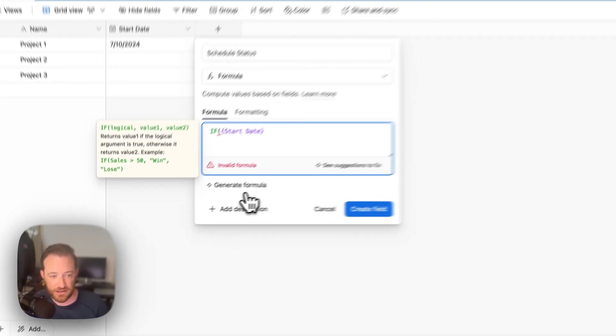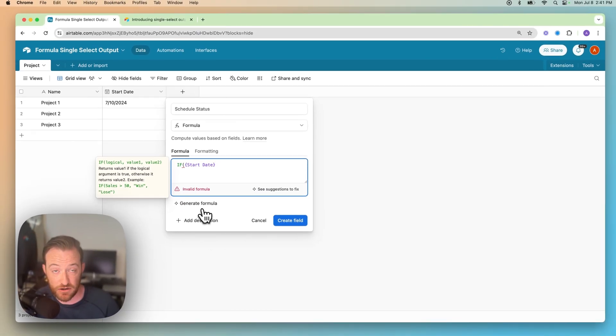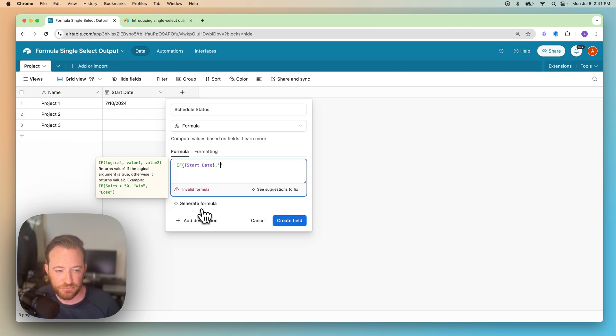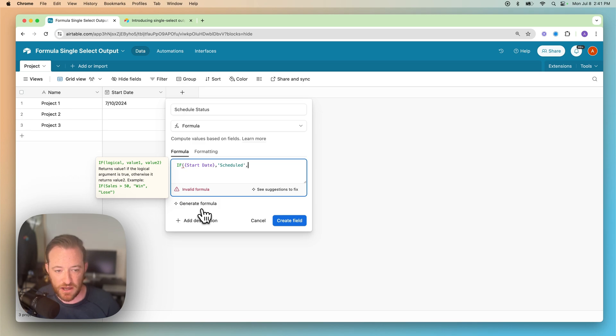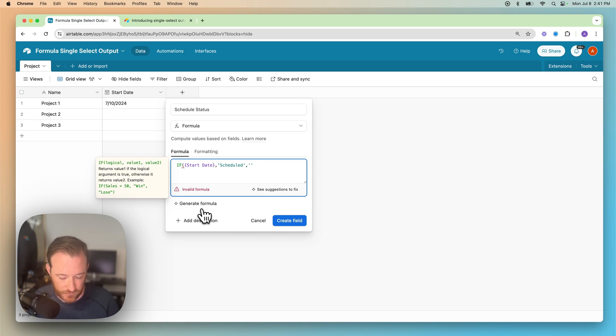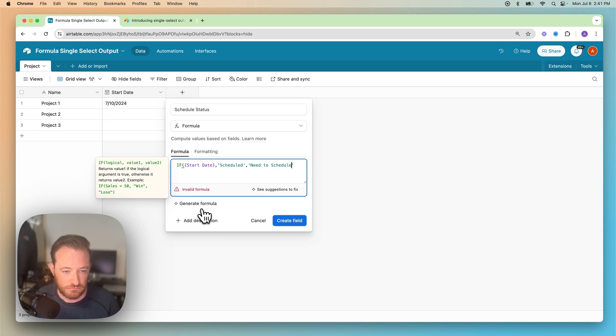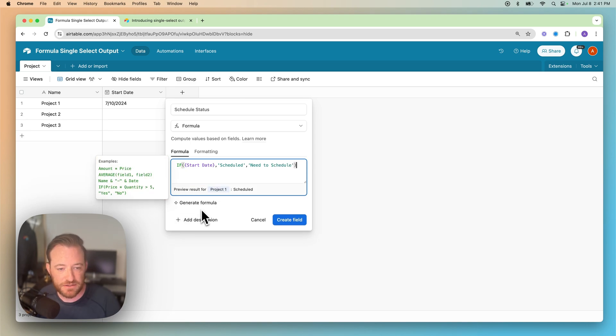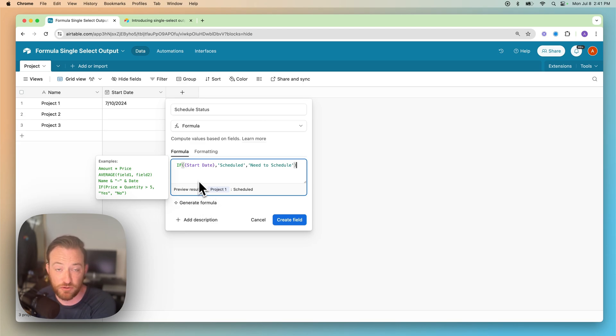So if there's a value in the start date, then what we want to do, and you're going to put this in quotes, is output scheduled. This comma means otherwise. So this is the value. If there's no value in the start date, we want to output need to schedule. And then all you're going to do is close the brackets. Now there's one more thing to do here, which is the formatting step.